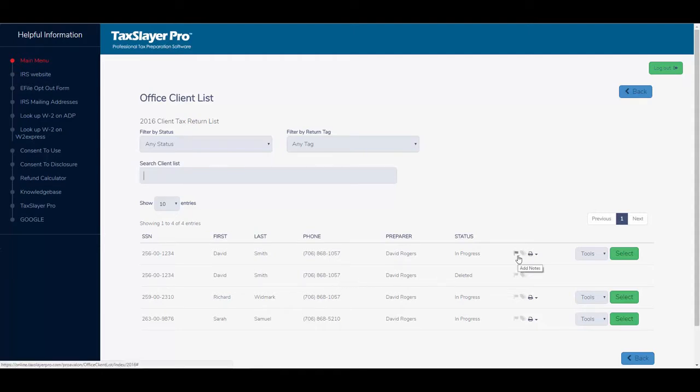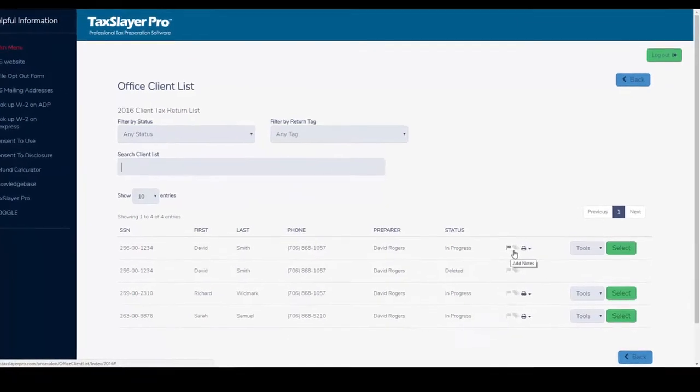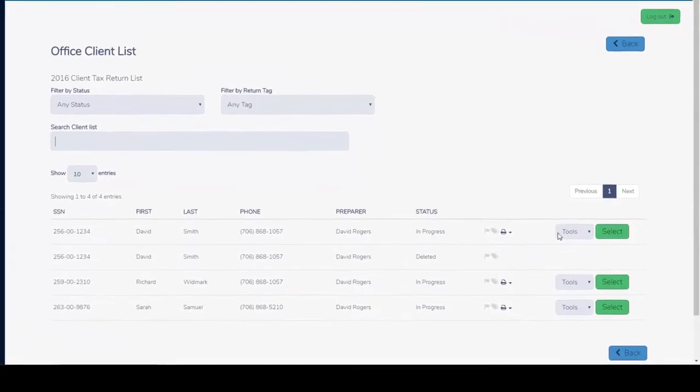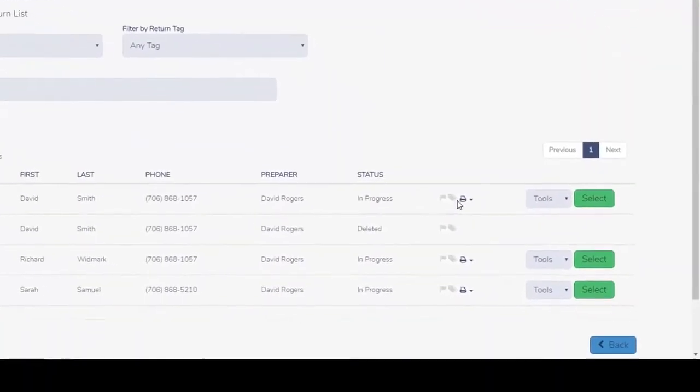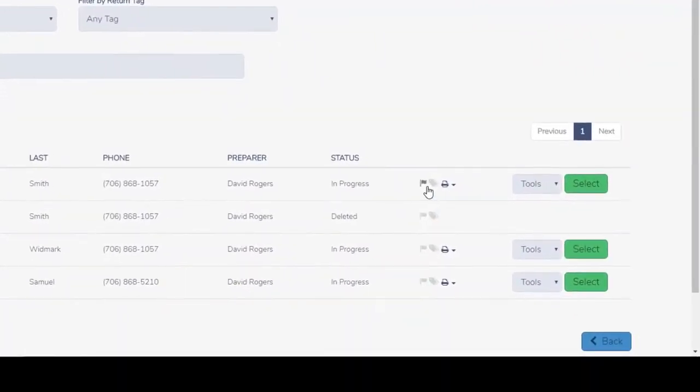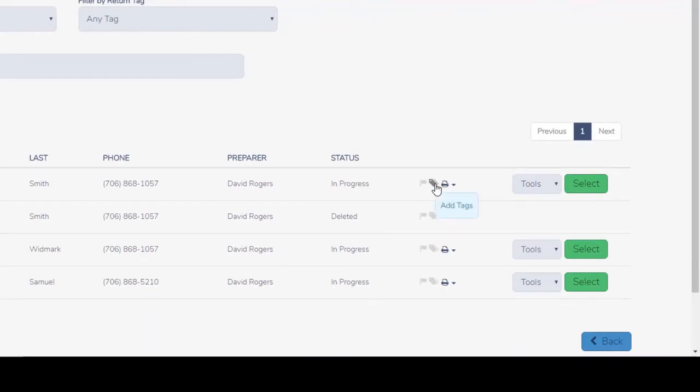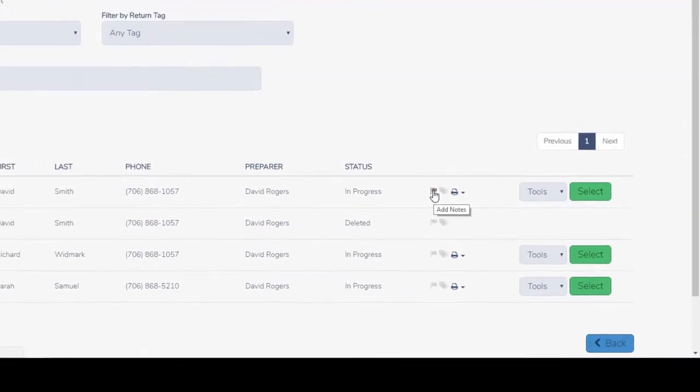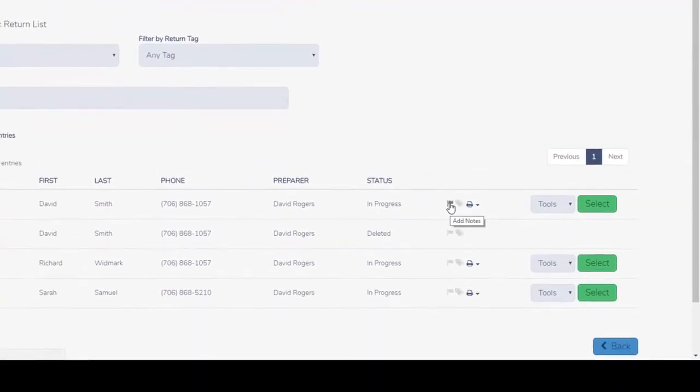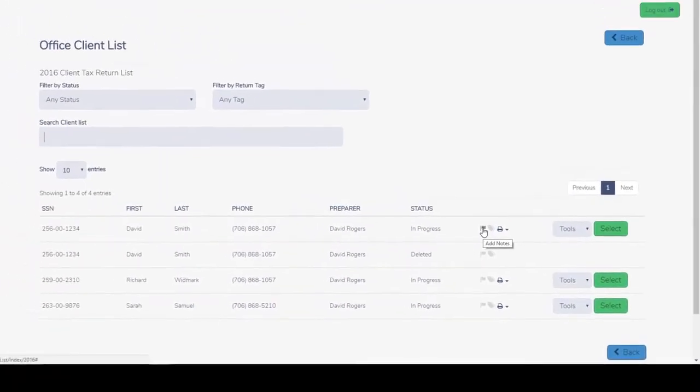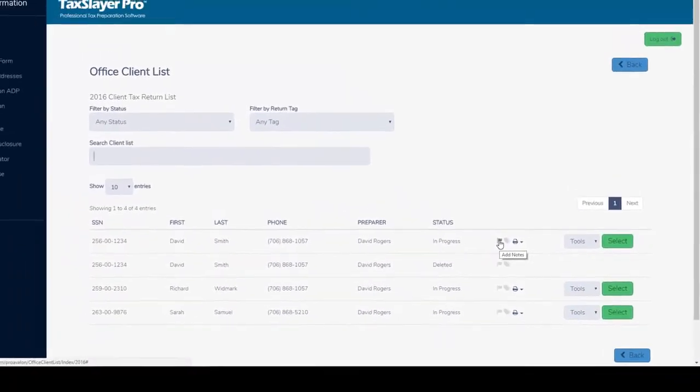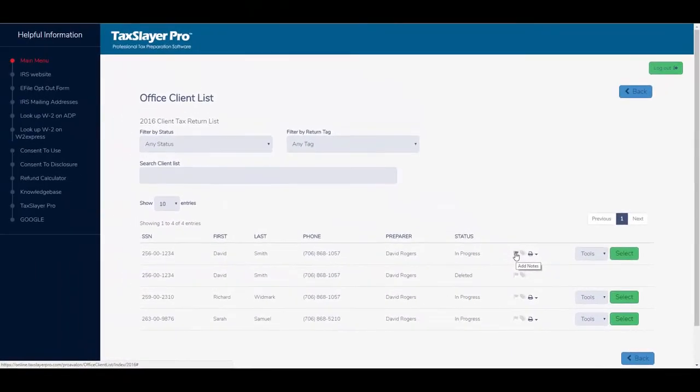Now just to the left of the tools button you'll see these icons, and if you hover over each one for just a moment you'll get a description for the function of each. This one allows you to add notes. The flag will be darkened or illuminated for any return that has notes associated with it. If the flag is grayed out, then no preparer notes are in the return.